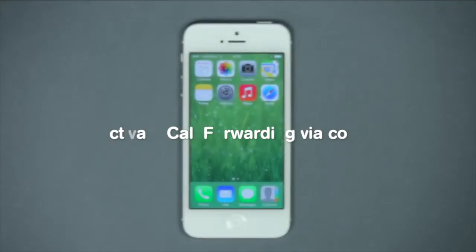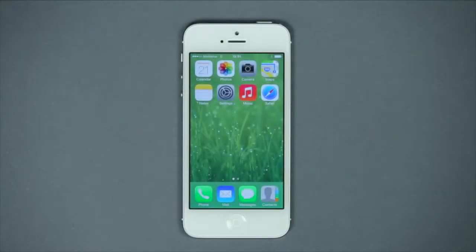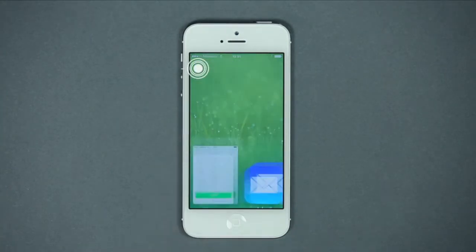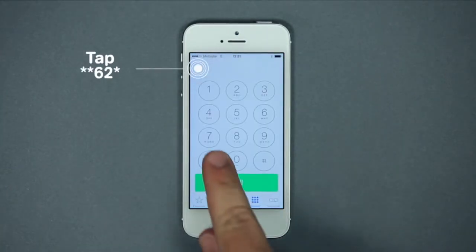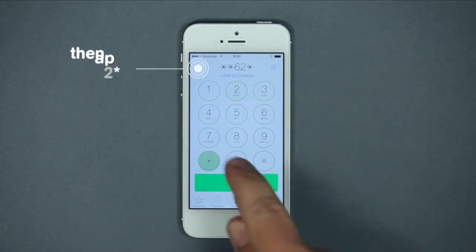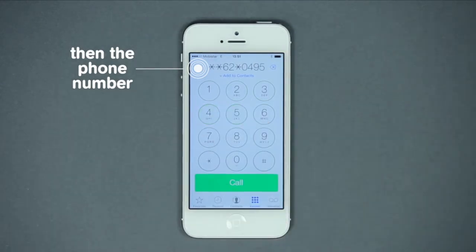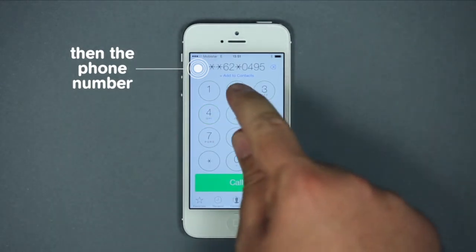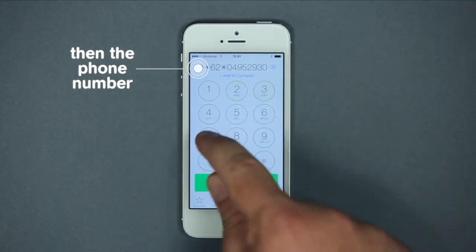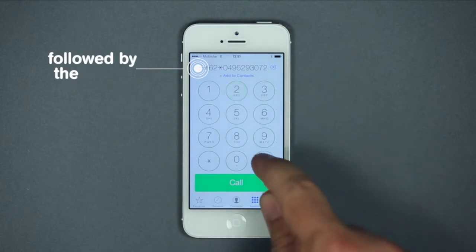If you would like more options, you can work with codes that you enter using your telephone number pad. Would you like to forward calls when, for instance, your mobile phone is turned off or doesn't have any reception? Then you type in star, star, six, two, star, followed by the number you'll be transferring the calls to, then the hash key.